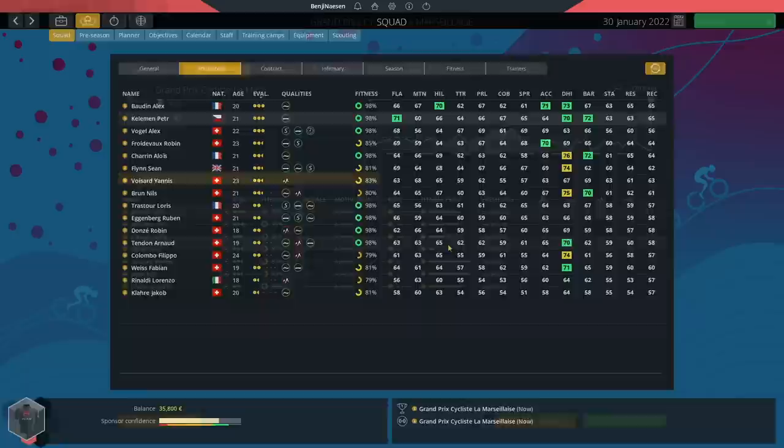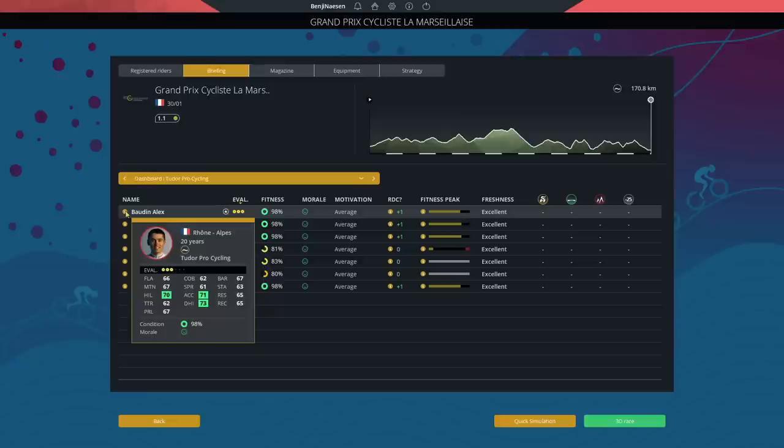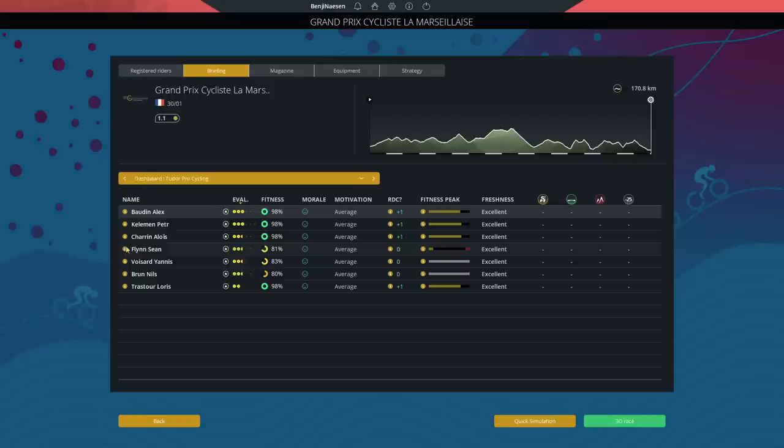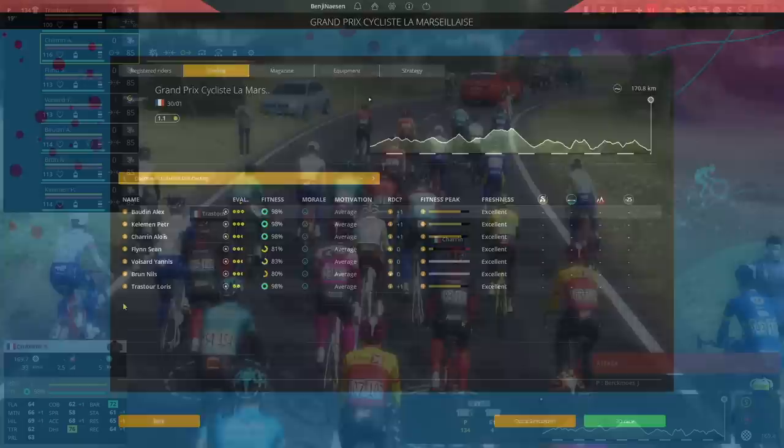Here we are then, the first race of our season with Alex Baudin at the helm. We've got Grand Prix Cicliste La Marseillaise - 70 hills, 71 acceleration, this fits him on paper. Next to that a strong team around him like Kellerman, Chaudet, Flynn, Voizar, Brun and Trastour. Okay maybe Trastour is not the strongest rider here. Let's hop into the race. Oh my god this kit is gorgeous. I love it especially with the leg and arm warmers, looks so good in the rain.